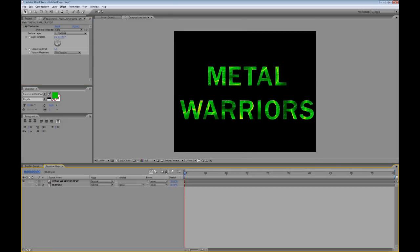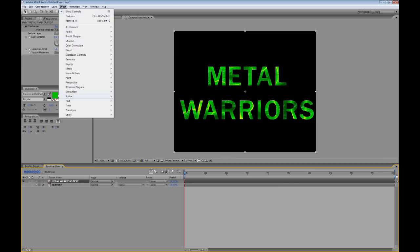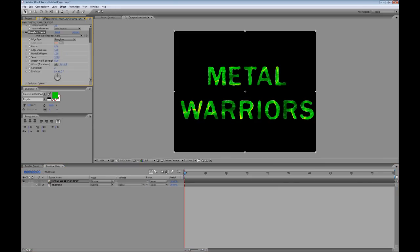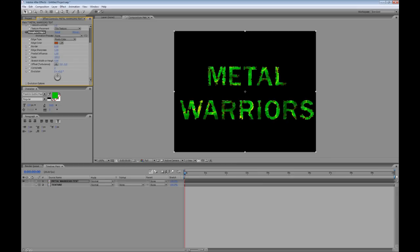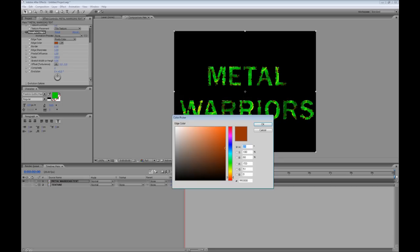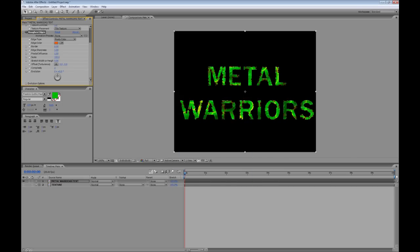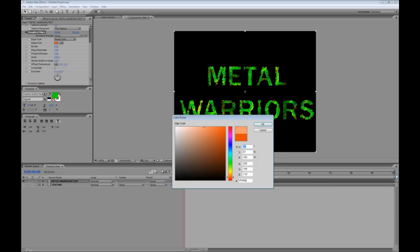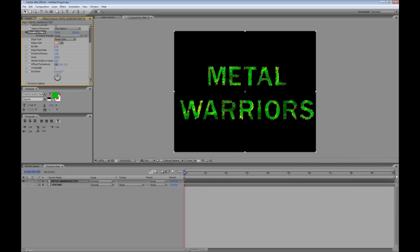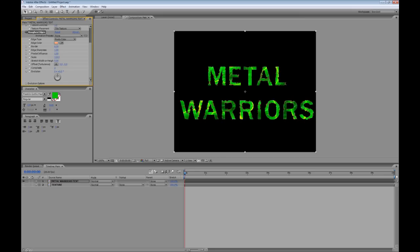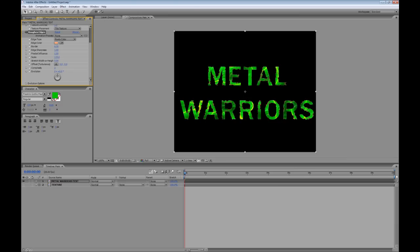And to further add to this effect I'm going to add effect, stylize, roughen edges. And here, well the default isn't looking so great. But if I go down to rusty color and I also change the edge color to be a little less dark. Let's choose something like that. Okay I just want something a little bit more subtle and I can also change the border here and various other attributes. Okay I'm kind of happy with that. That just adds a nice corroded look to our metal.